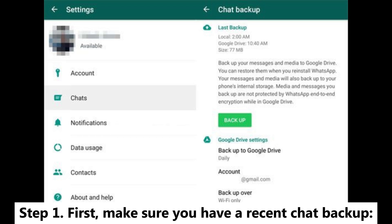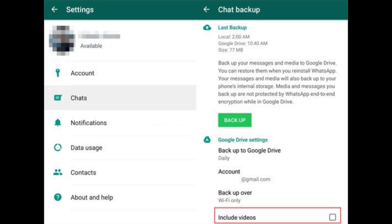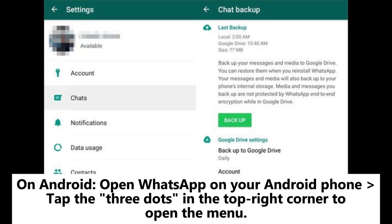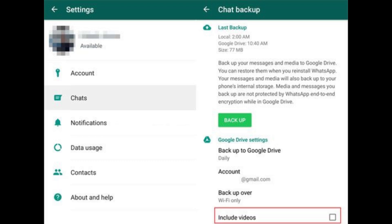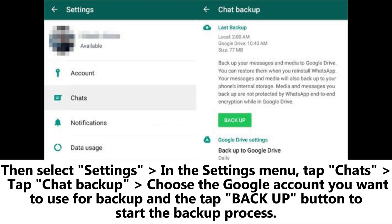Step 1: First, make sure you have a recent chat backup. On Android, open WhatsApp on your Android phone, tap the three dots in the top right corner to open the menu, then select Settings. In the Settings menu, tap Chats, then tap Chat Backup. Choose the Google account you want to use for backup and tap the Backup button to start the backup process.